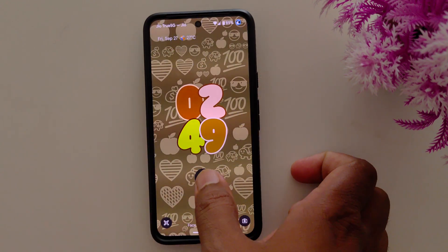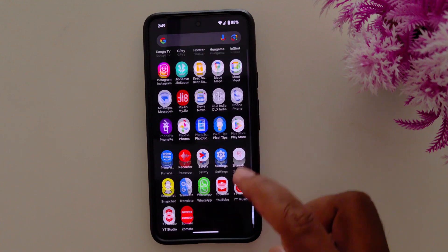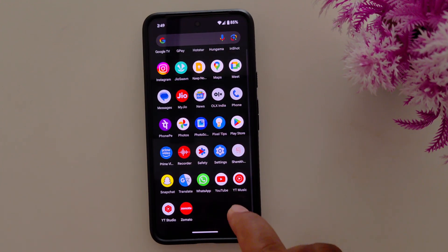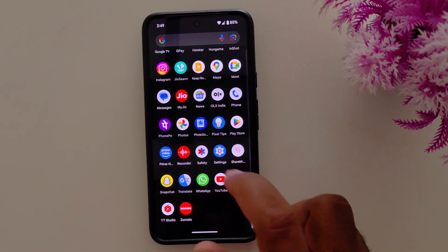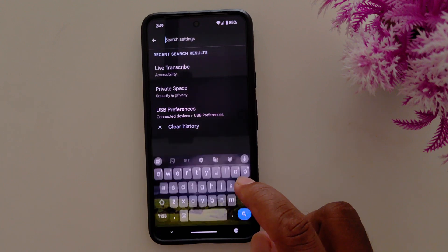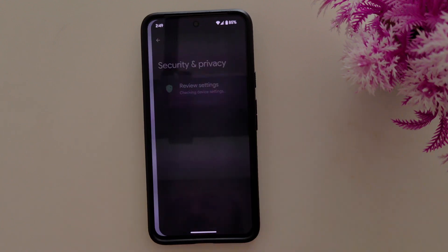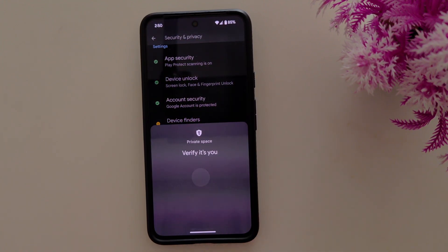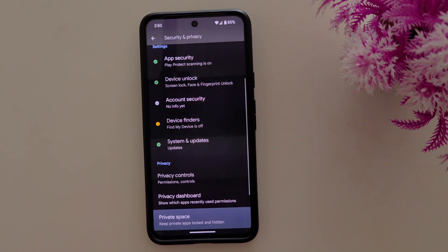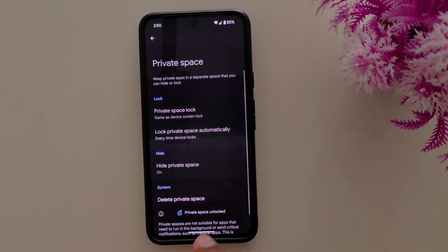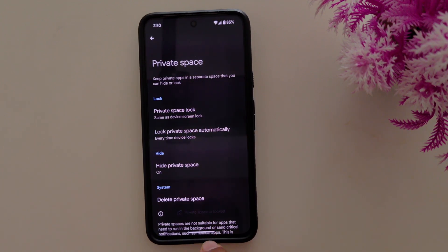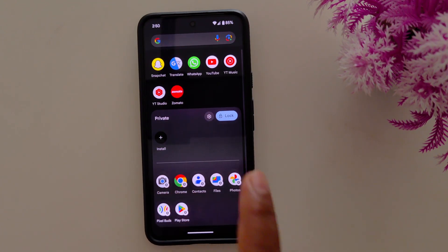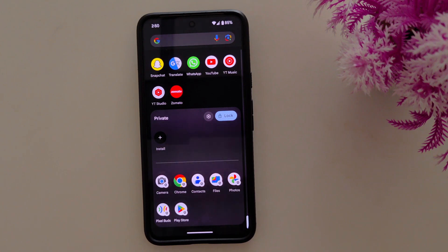When you unlock your device and open the app drawer, you can't see the private space at the bottom. To access it, go to settings and search for private space. Tap on it, again tap on it, and tap confirm. Now private space is unlocked — go to the app drawer and at the bottom you can find the private space. That's it.